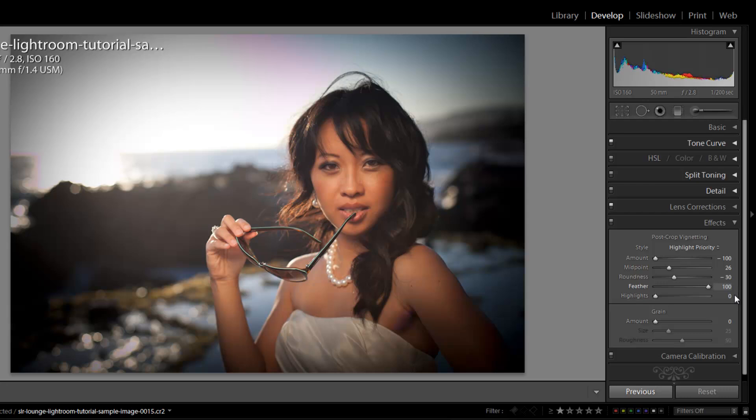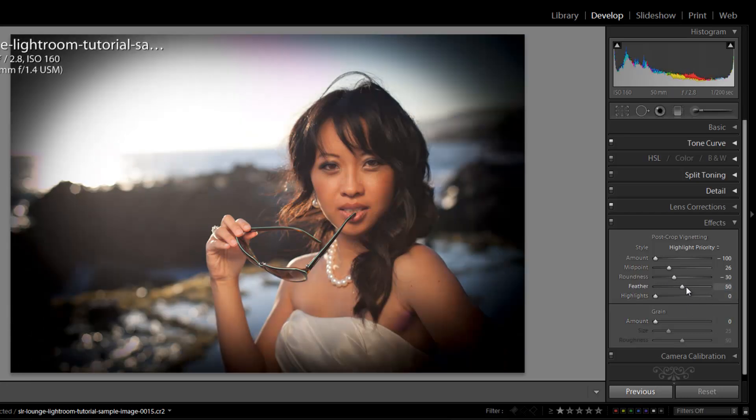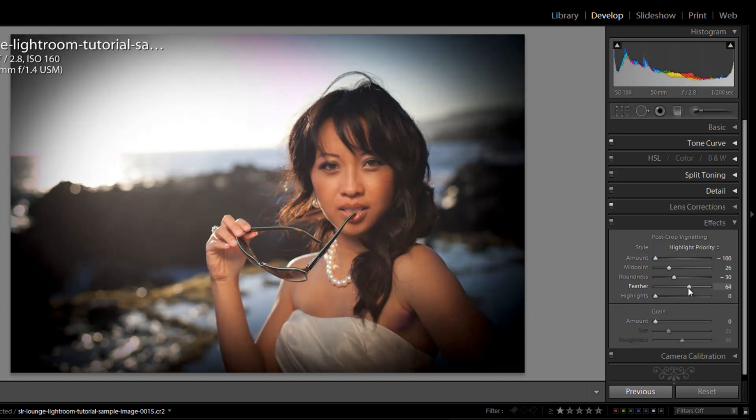If I go all the way to the right, it's going to soften it to the point where it doesn't really look like there's a strong vignette. It just kind of fades from dark to brighter in the center. So maybe we'll fade this off to the right a little more just to increase the amount of gradation slightly.